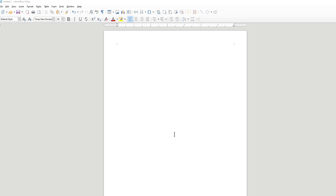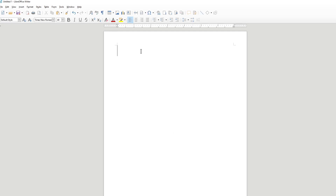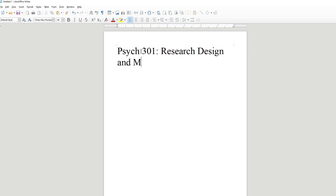Good afternoon everybody, hope everybody's doing well. This is Psych 301 Research Design and Methodology. This is how I'm going to be doing my lectures — I'm going to make videos of all my lectures and post them. We've got a YouTube channel set up for the class and I'll send you links through the announcements when the videos are available.